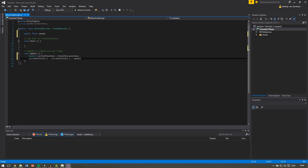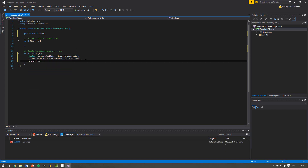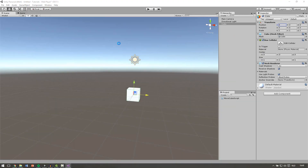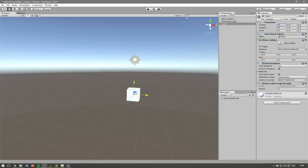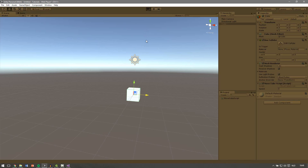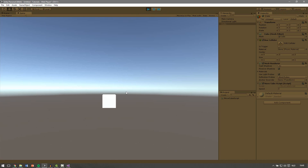The last thing we need to do is apply this variable to our actual position. So we say transform.position equals our new currentPosition. Let's save the script and go back to Unity. Now we can add the script to our cube — select your cube and drag the MoveCubeScript onto it.